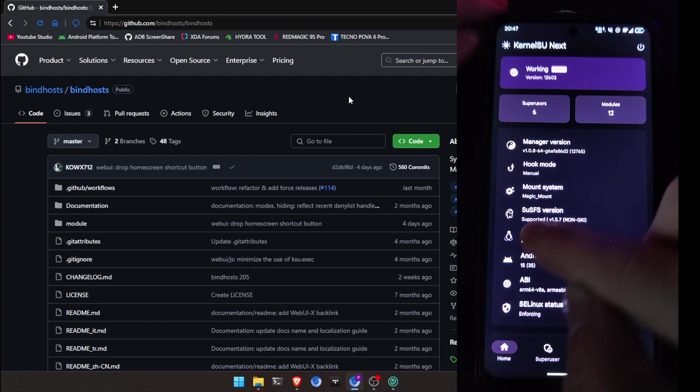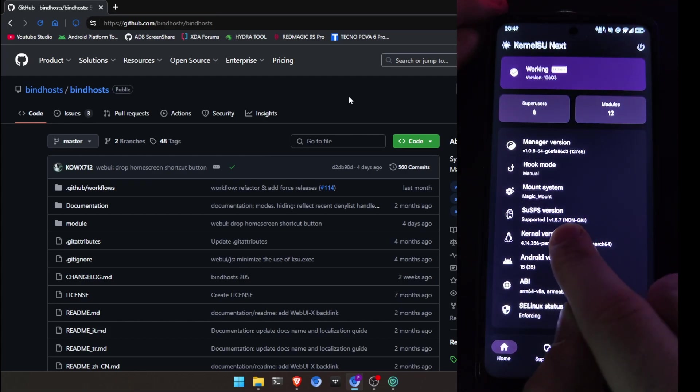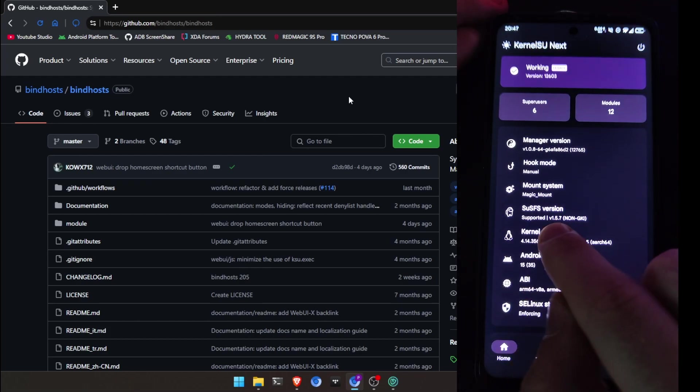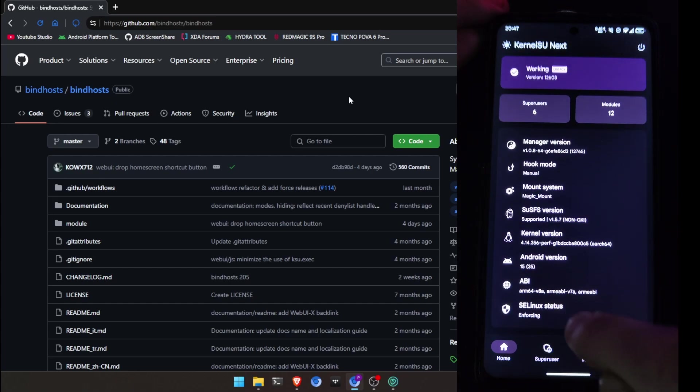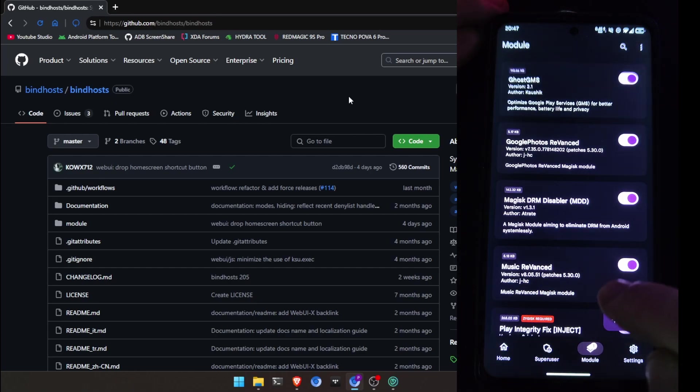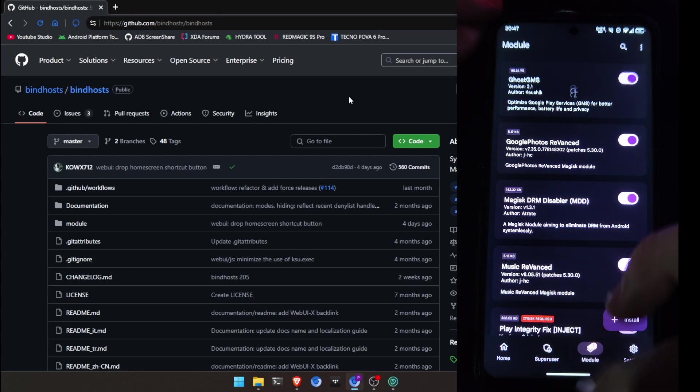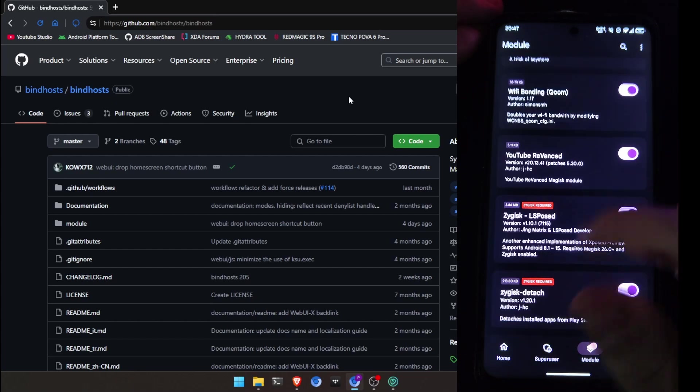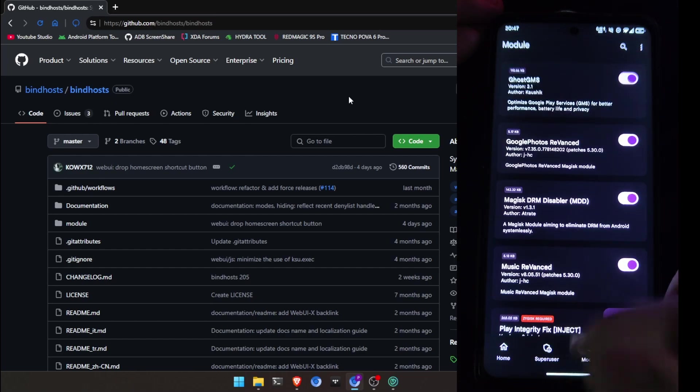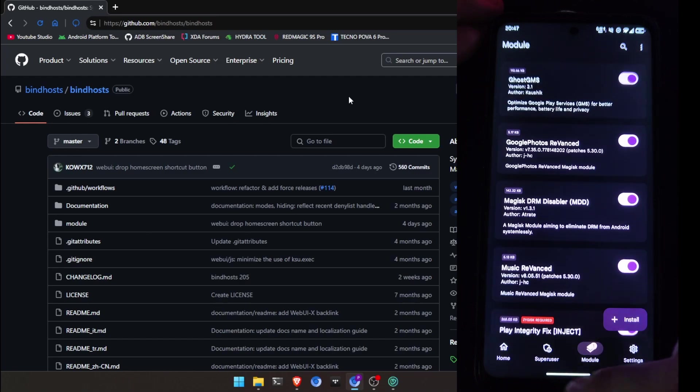So, now you can see it here, I have SUSFS version of 1.5.7. And yes, I don't have any modules.